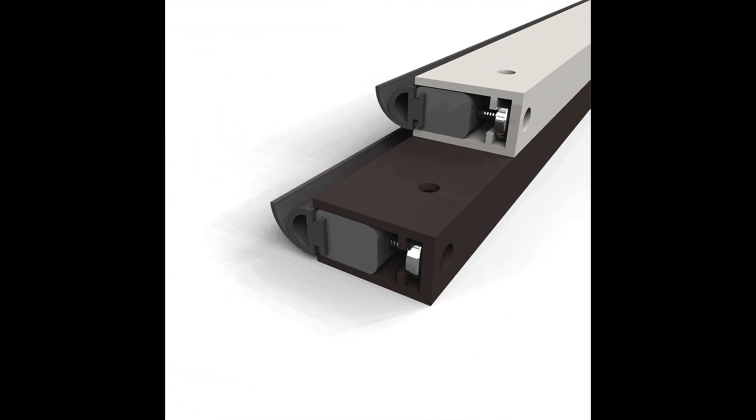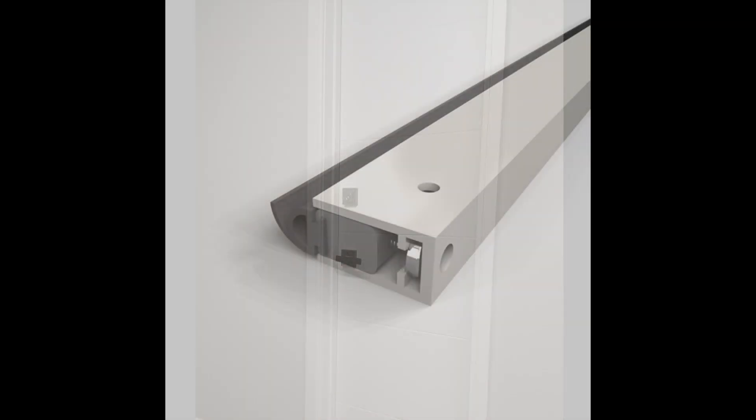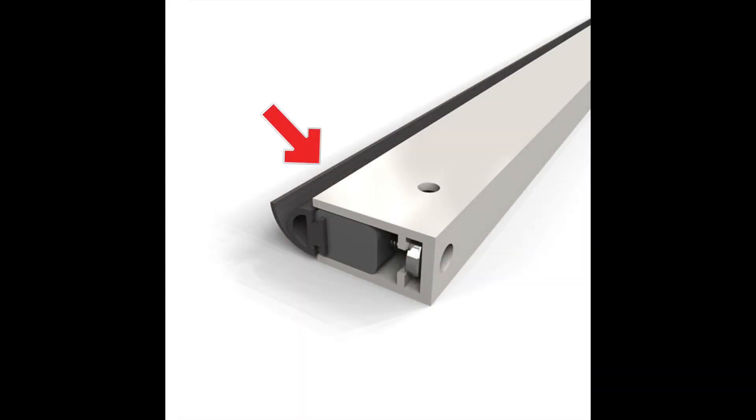High quality door gaskets are used to seal the gaps at the sides and top, jams and header of your door. The rubber on the gaskets will seal the door edges from allowing any sound or light to penetrate.